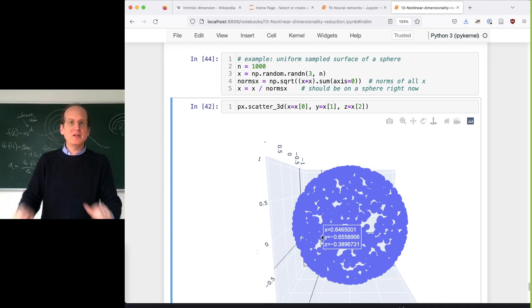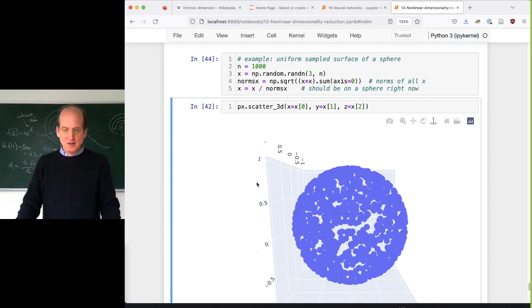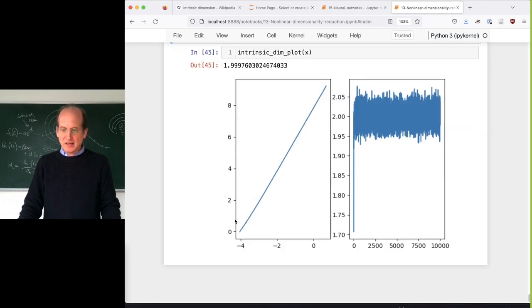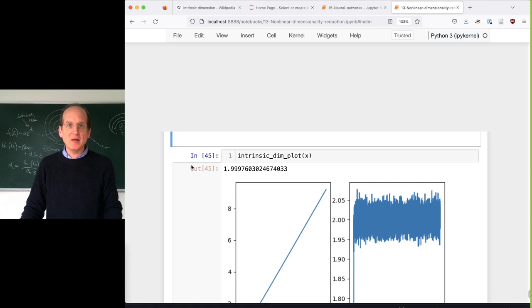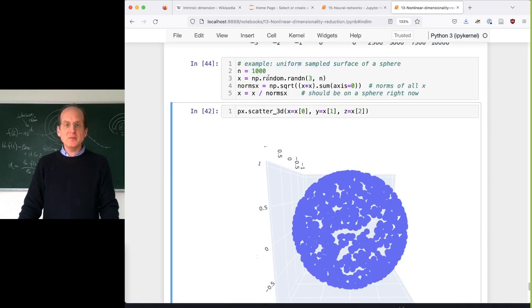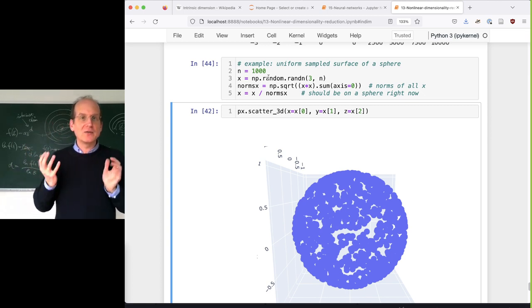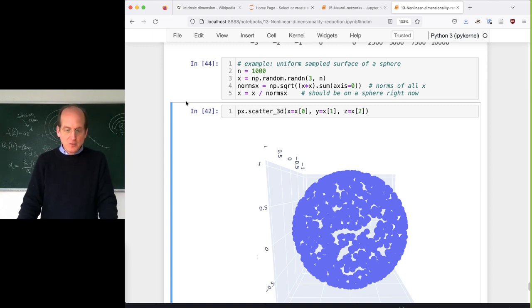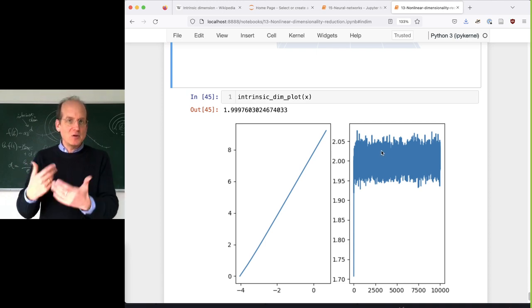This is a nice dataset because when you grow the ball, it should naturally increase with the power of two. Looking at the intrinsic dim plot, the local derivatives show nicely it's around two. If you want to play around with it, download the latest version of notebook number 13 from the public folder. For example, try to make a hypersphere - project everything on the surface of a hypersphere that's three-dimensional and solid - and check whether you get a nice plot converging around three. If you can get that to work, you really understood the method.